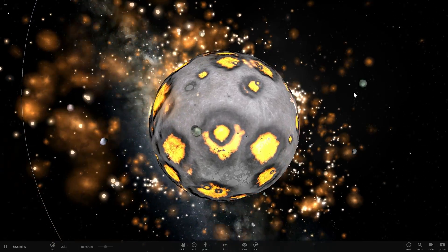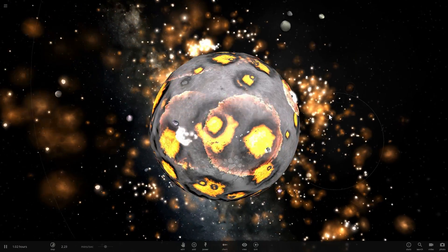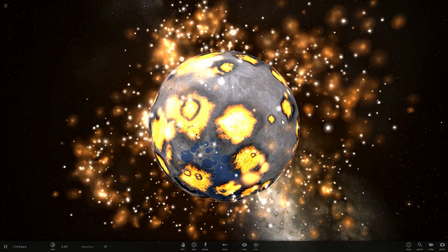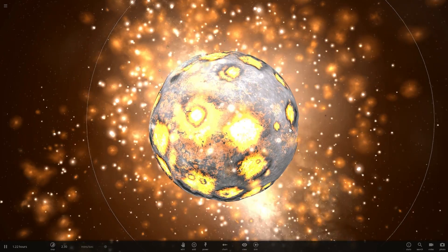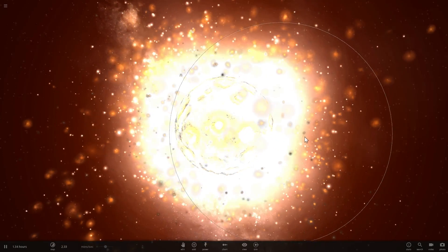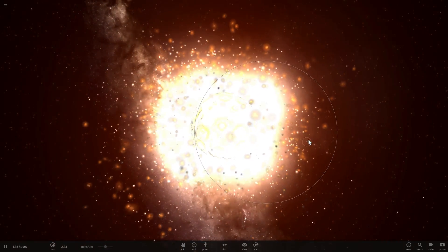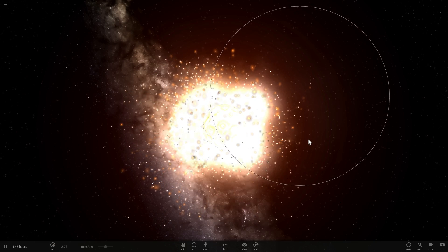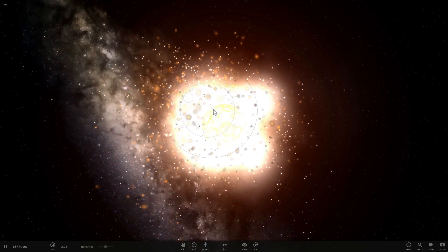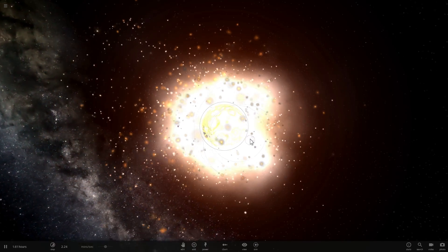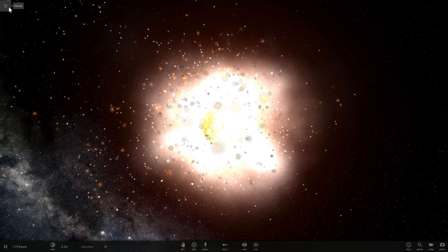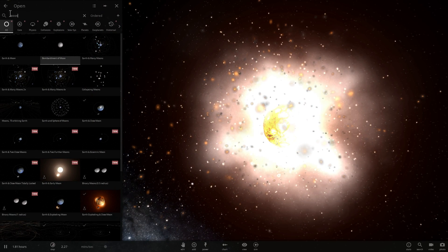Now that we've successfully destroyed our moon completely using one of these simulations in Universe Sandbox, let's talk about how this beautiful object was very likely created. The moon, as you know, is one of the biggest satellites in our solar system, and what's really interesting is that not only is it the biggest, but it's also one of the strangest.